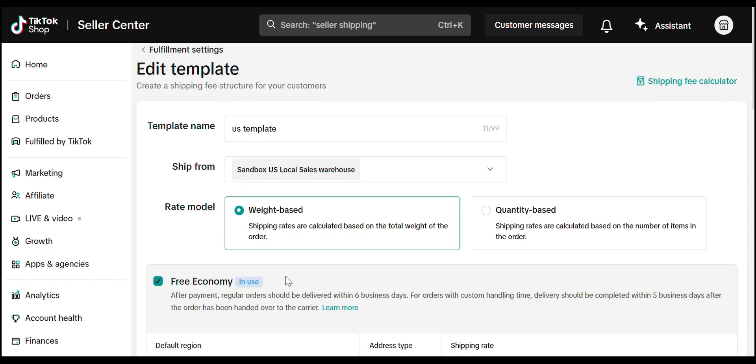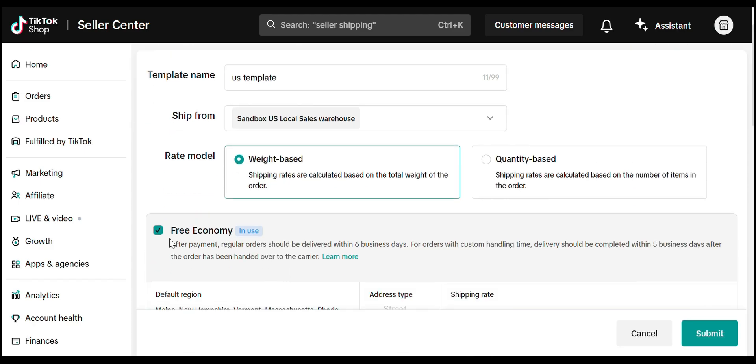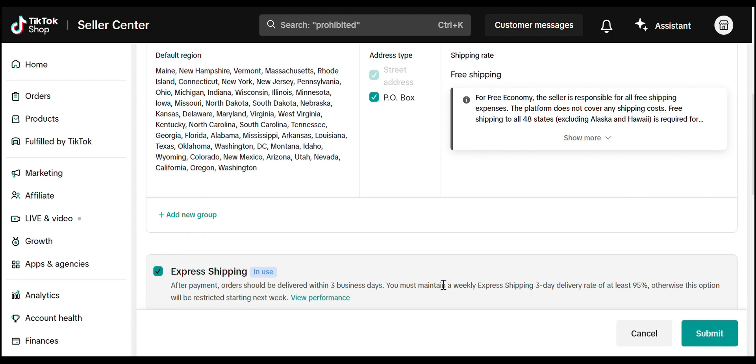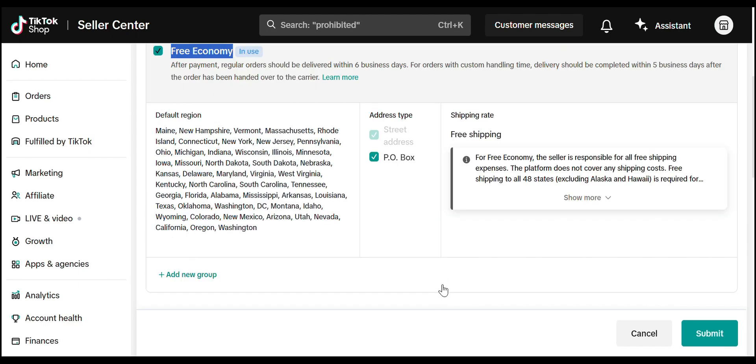Free Economy Shipping. This option lets you offer free shipping that delivers within six business days. Just assign the states you want to include and set the address types.